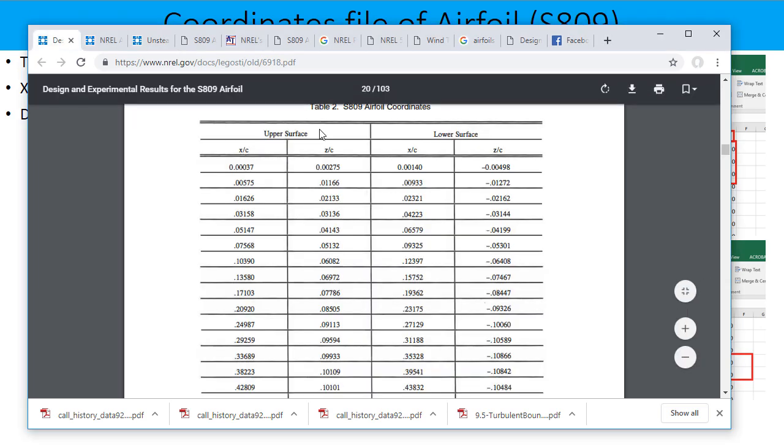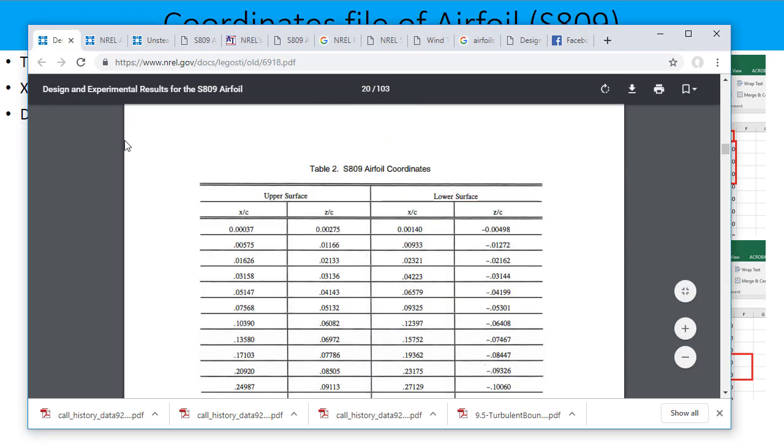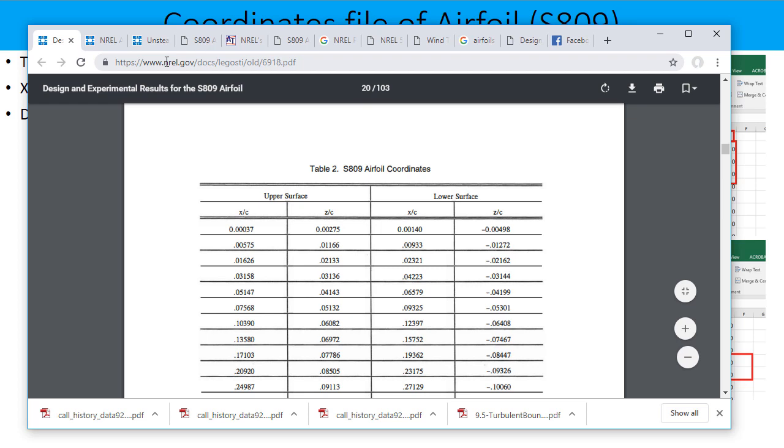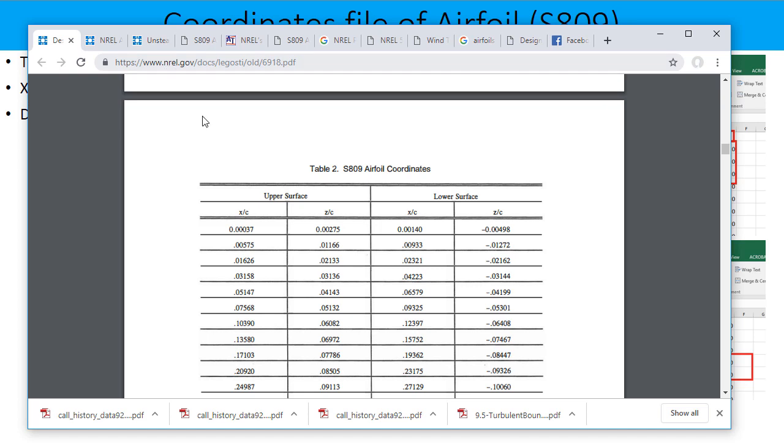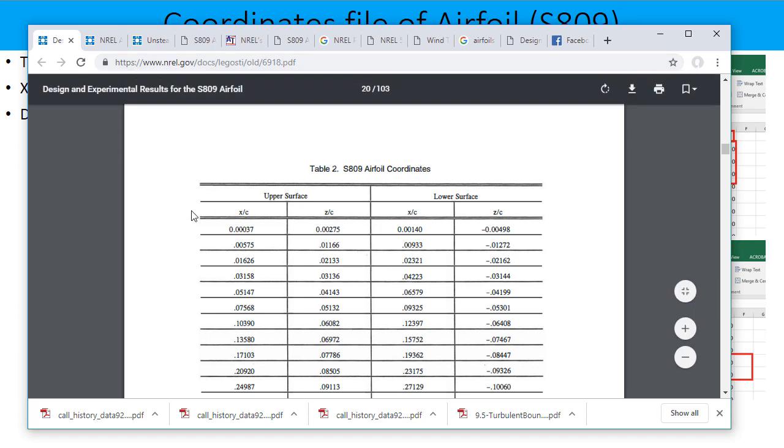For example, for the S809 you can find this one from the PDF file on the NREL website. And from here you can get the X and Y, which is Z here, coordinates for the upper and lower surface.